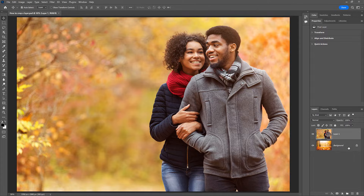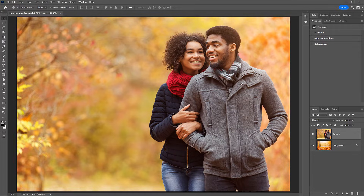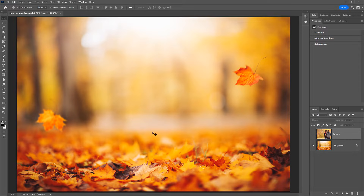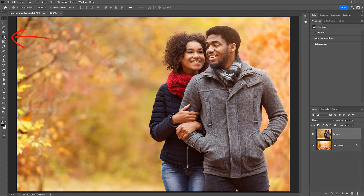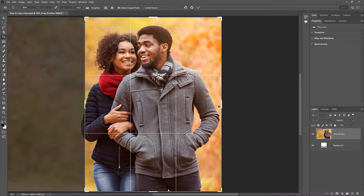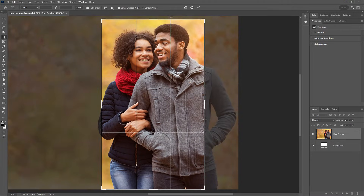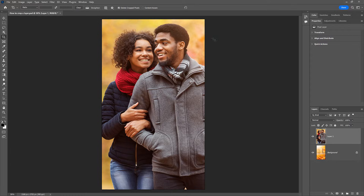Here I have a document with two layers, and each layer holds a different image. I want to crop away most of the image on the top layer and keep just the area around the two people, so I can then move them into the center of the background image. But if I try to crop the layer with the crop tool by resizing the crop border around them and clicking the checkmark, it doesn't work because both layers are now cropped. So I'll undo that by pressing Ctrl Z or Command Z on a Mac.